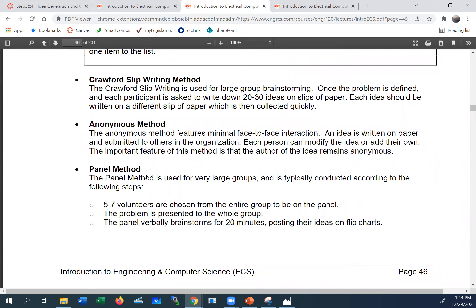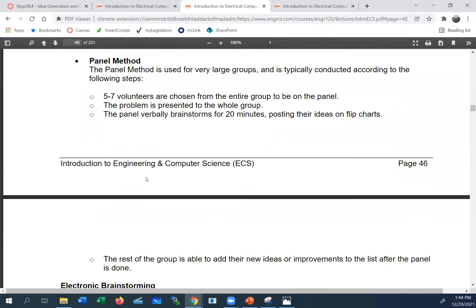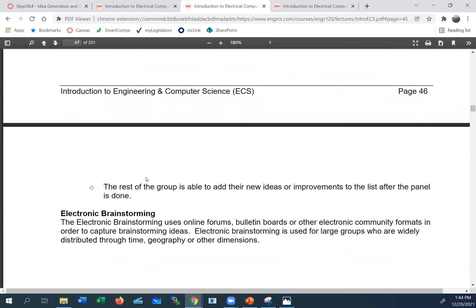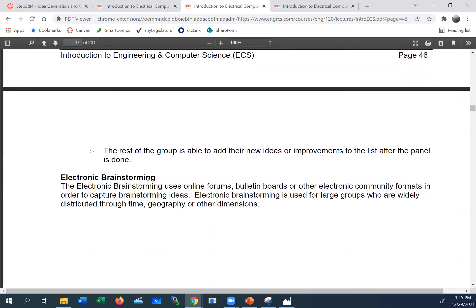The panel method is for groups of 30 or more: select a diverse panel of about five people who brainstorm on stage while the rest observe. Their ideas go on a flip board, then everyone adds their own ideas on papers hung on the wall. Of course, nowadays there are many electronic means of doing similar brainstorming over the wire.